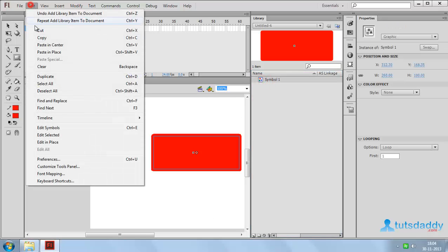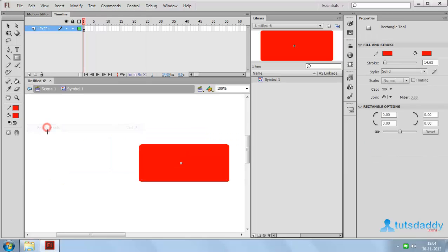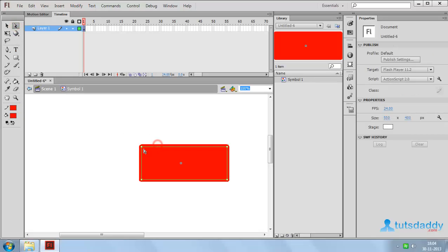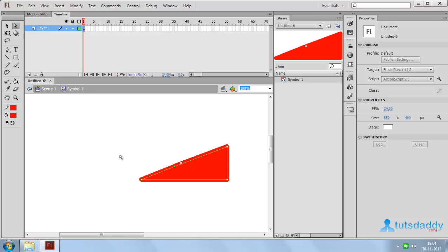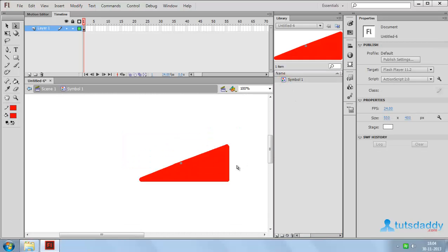Press Ctrl+E to edit this symbol. Select the Edit menu and select Edit Symbol to display the symbol properties. Select this symbol and modify its shape. Now come back to Scene 1 to display the modified symbol. Double-click on the symbol to display the edit symbol window.